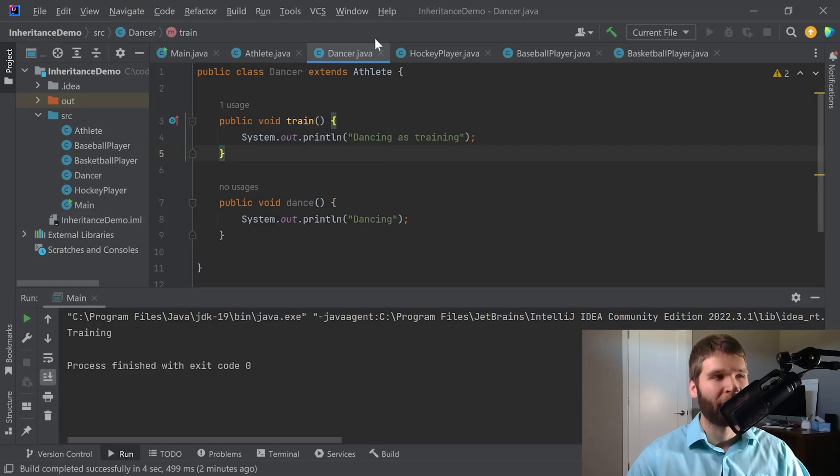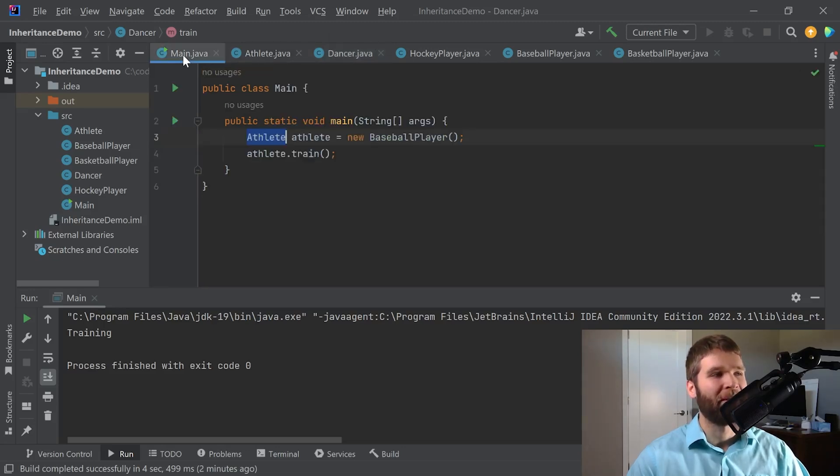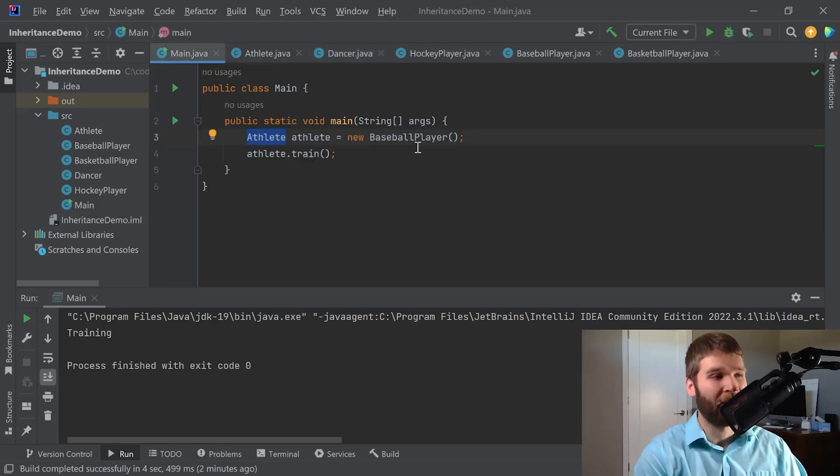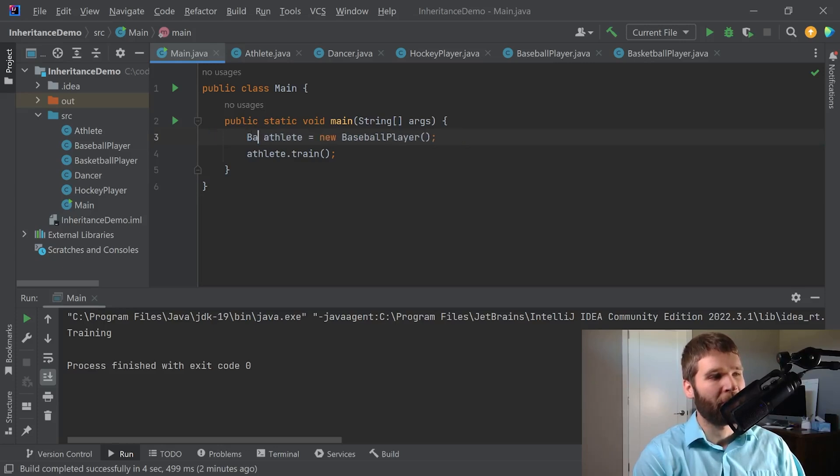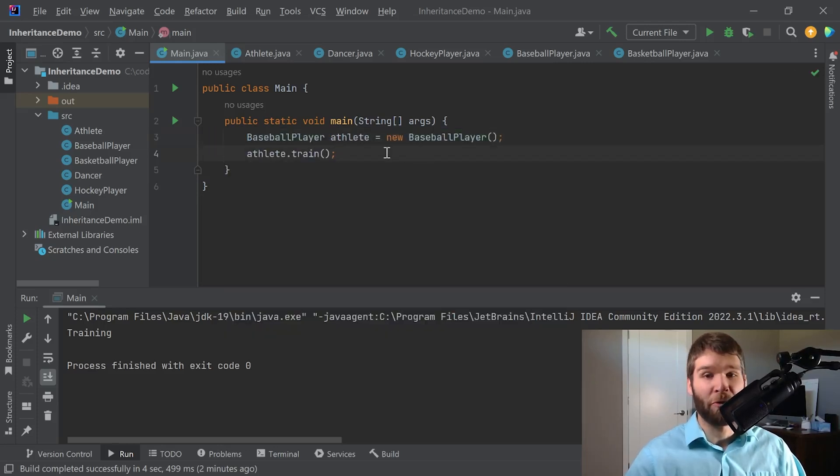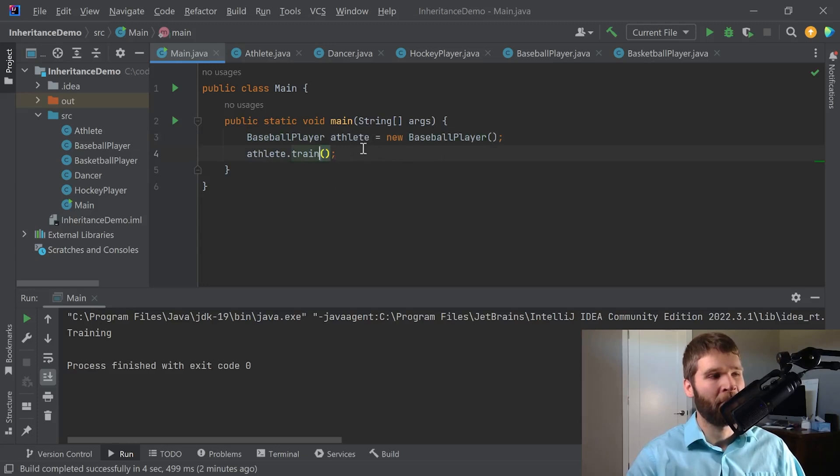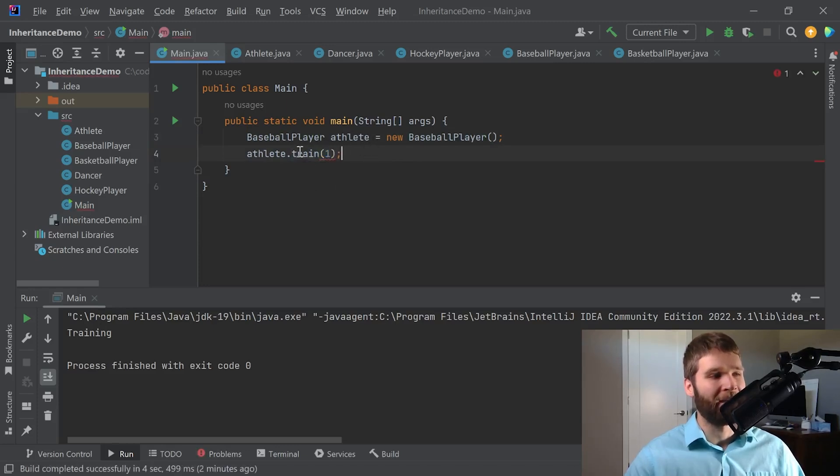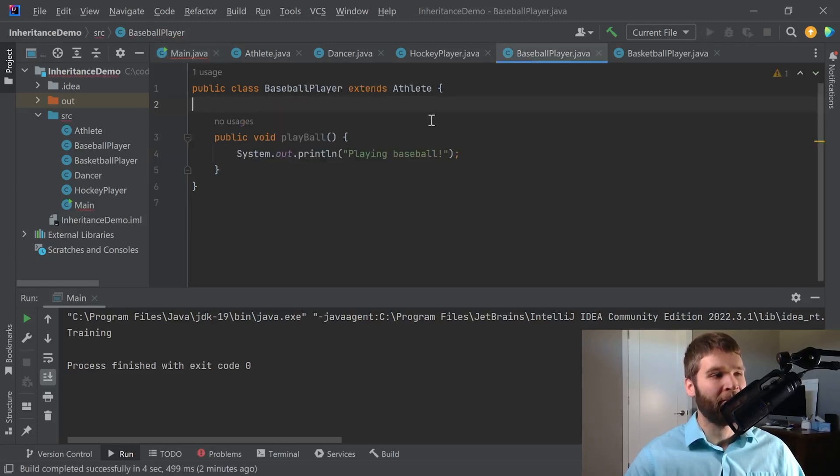So I want to go through an example that's a common programming mistake that you might see. Let's go ahead and change this over to a baseball player so the code would currently act the same. But now let's say I want to add an argument into the train method.